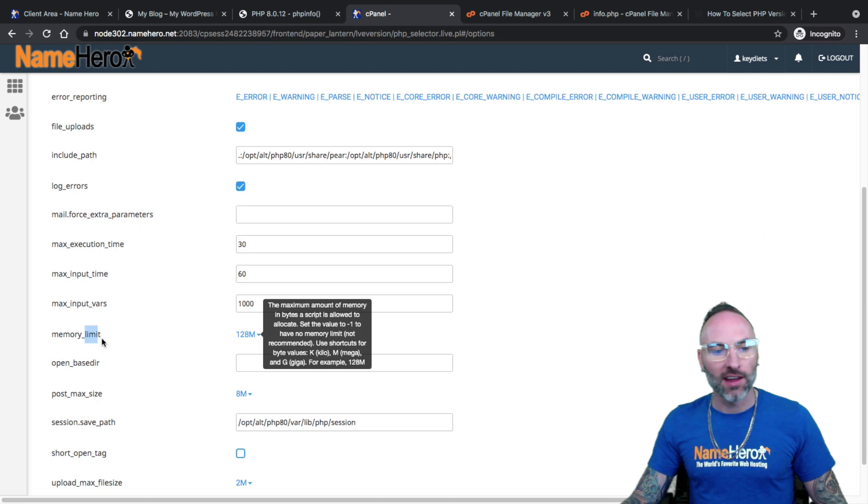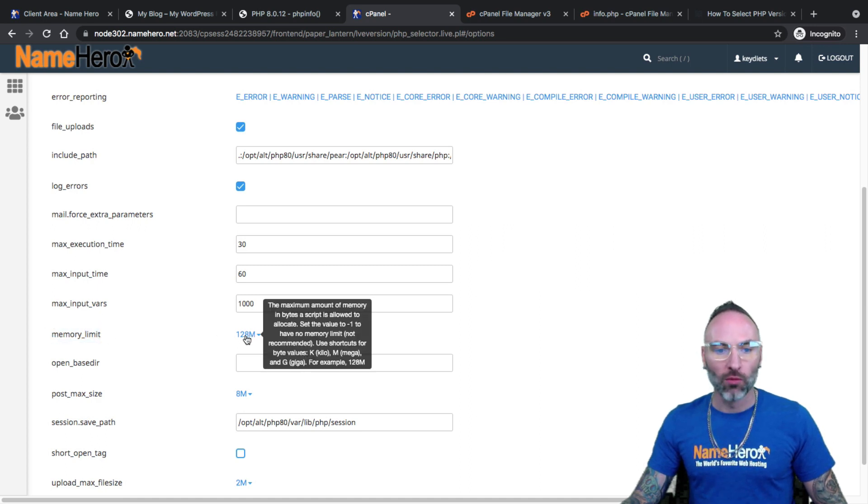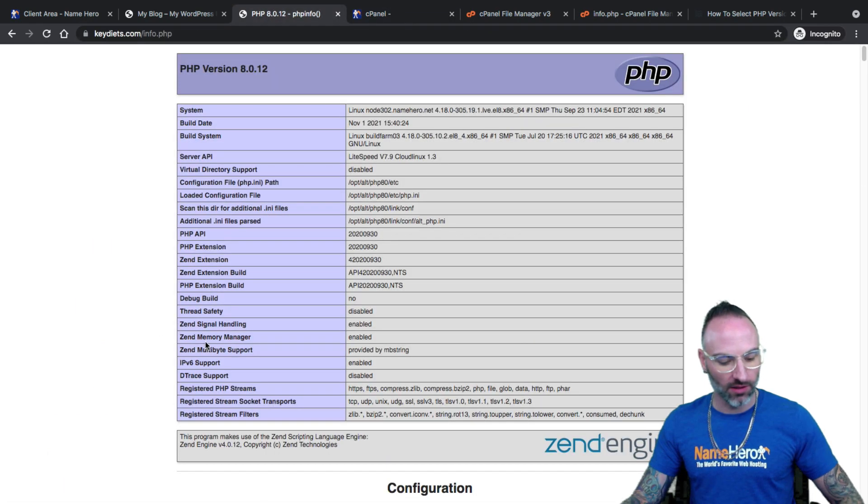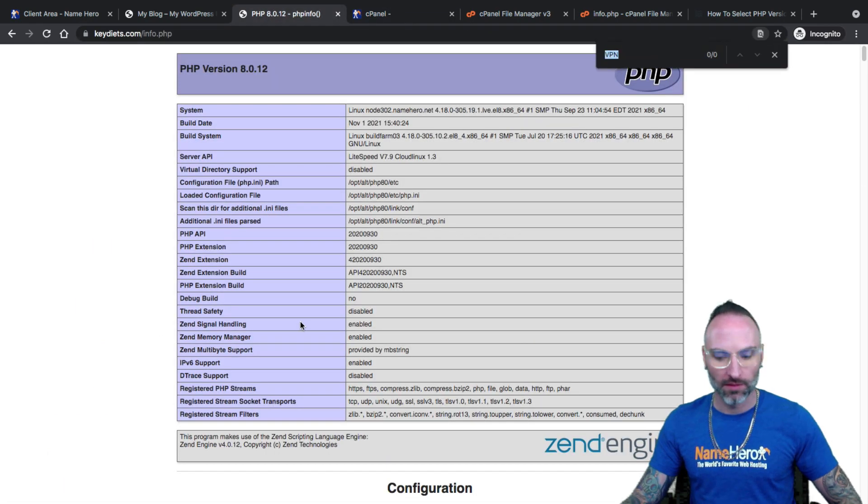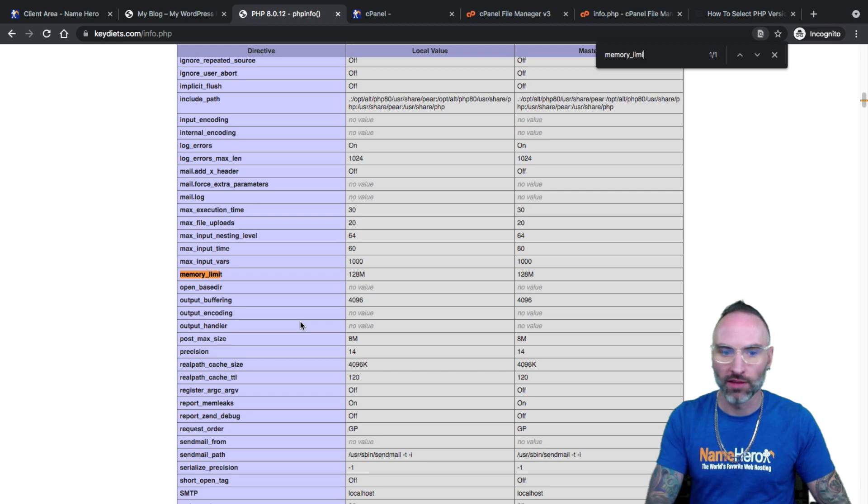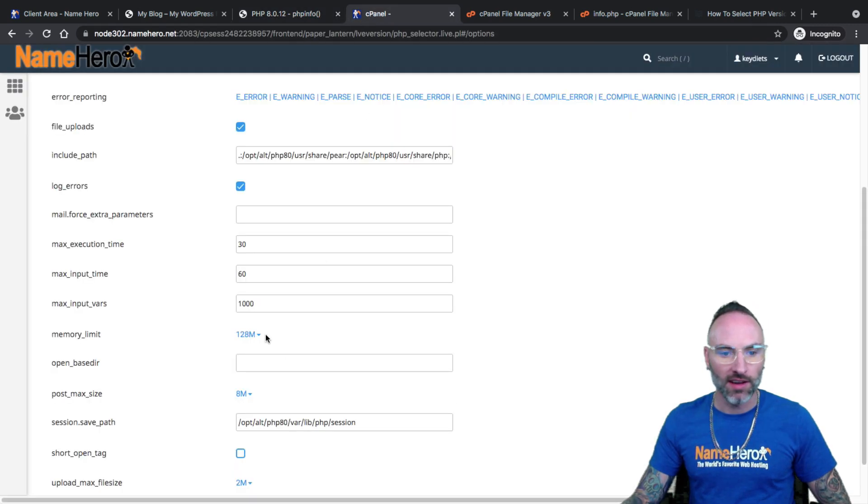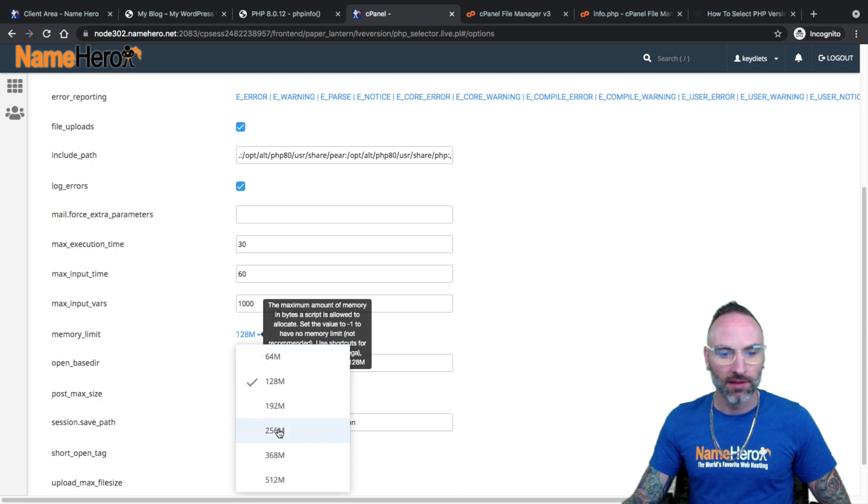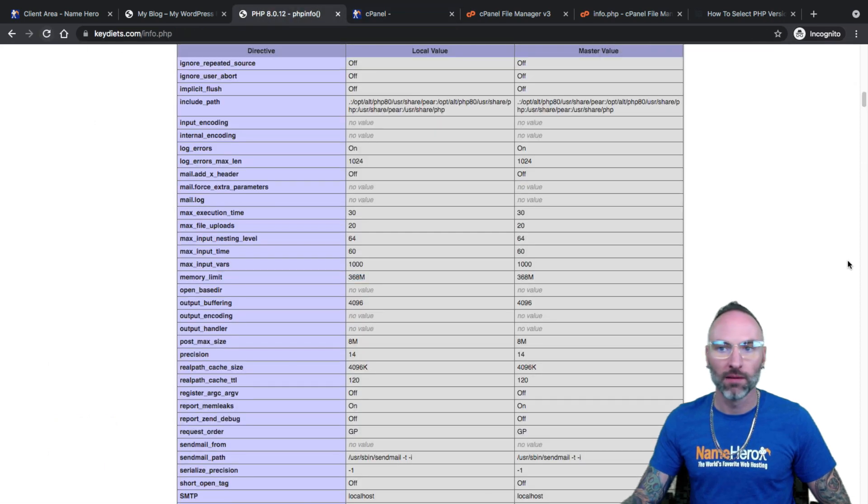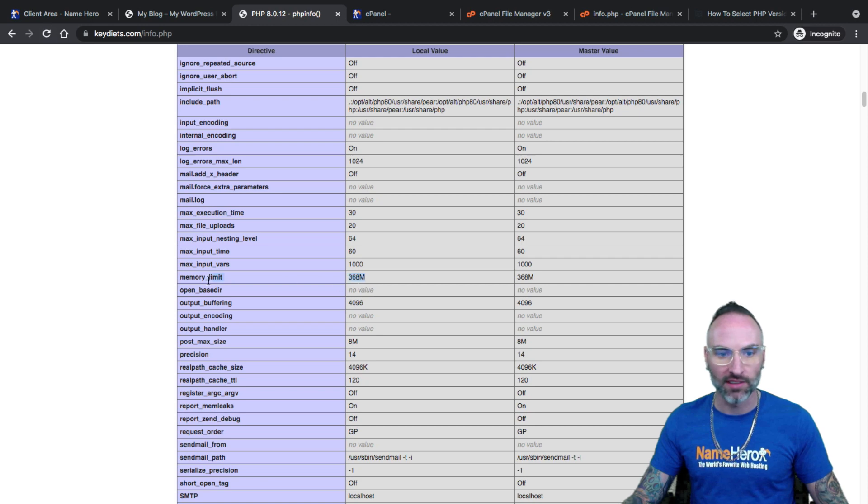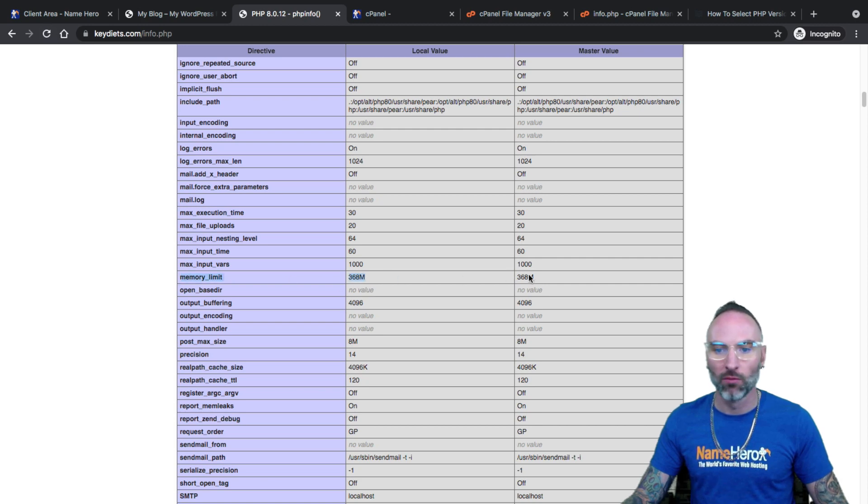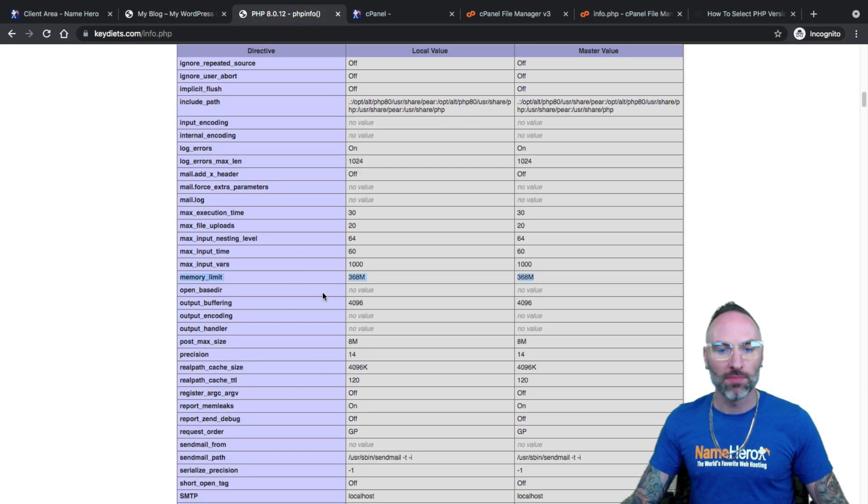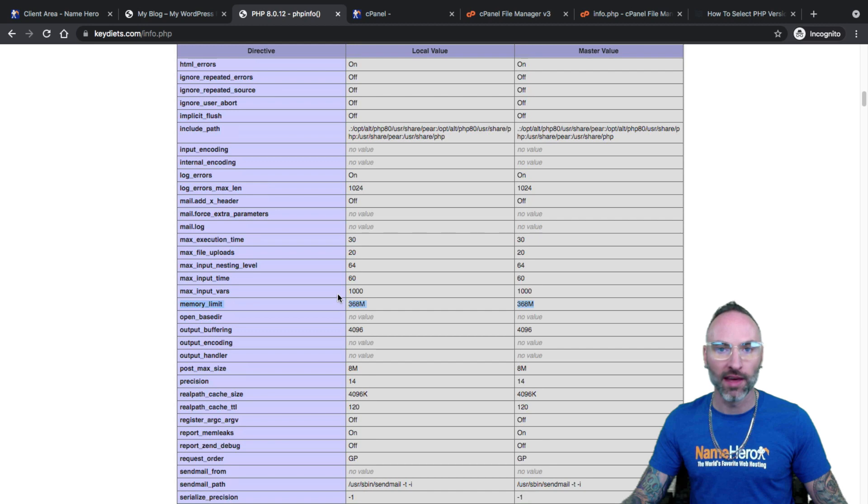So if you want to change your memory limit, which is one of the most common, right now it's at 128. And again, we can verify this here. So I'll go to memory_limit. You can see 128 is what it is set at. If I wanted to change that to say 368, just change it there and automatically saves. So now if I go back to my info file, you can see it's now 368. So that change was reflected successfully. And that's why I like to use this info file, just because I can see it with my own eyes in real time, yes, that change did take effect.